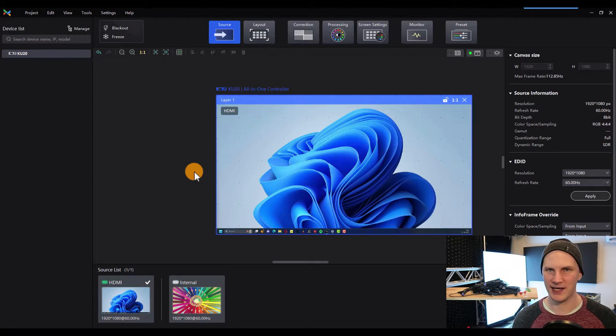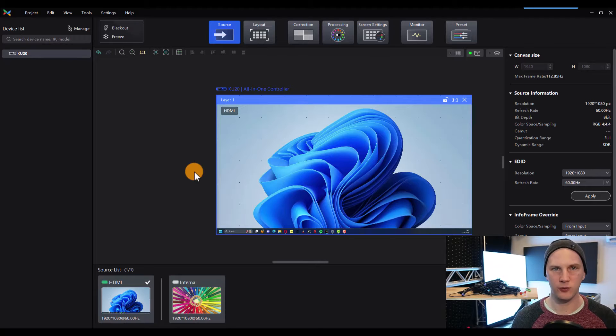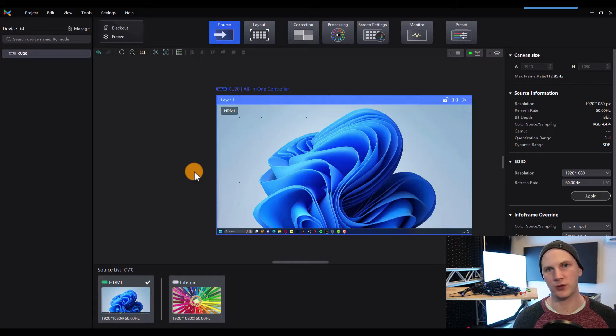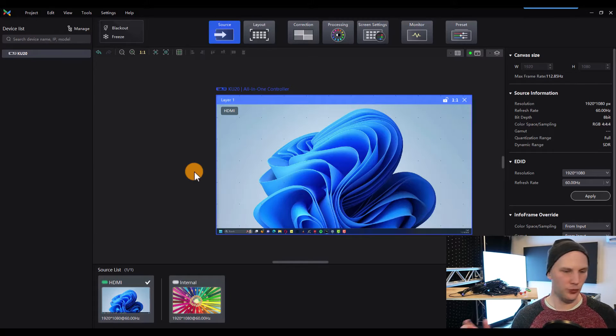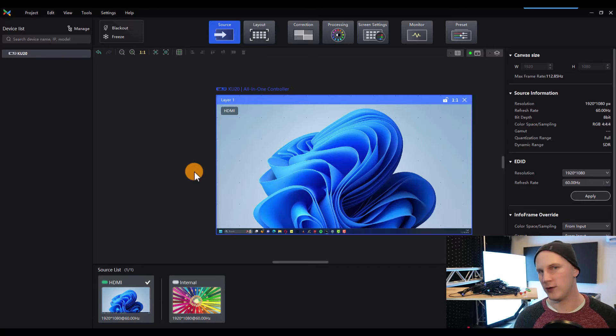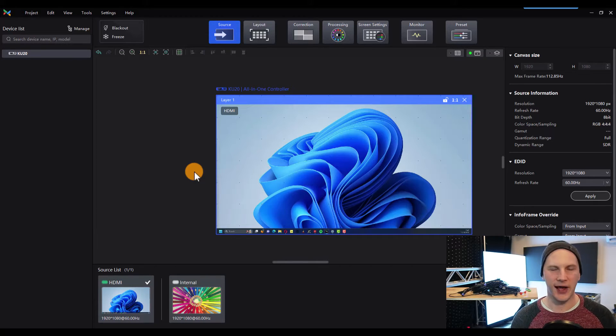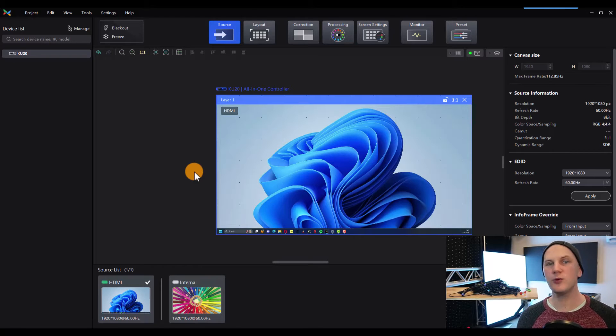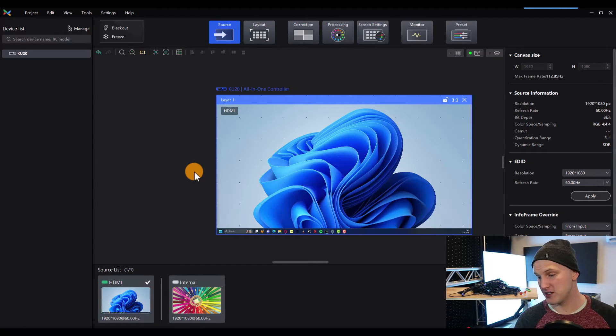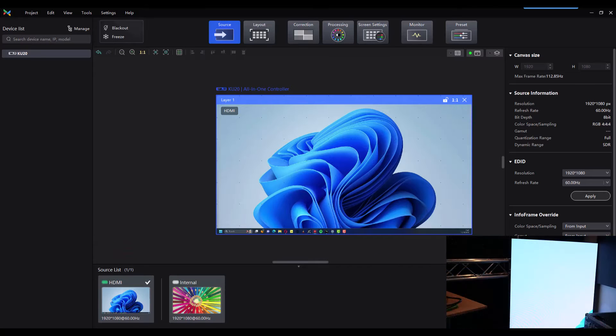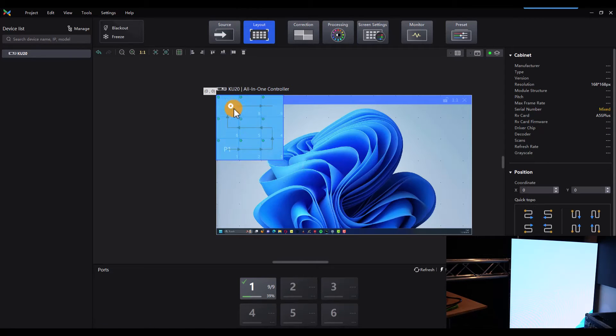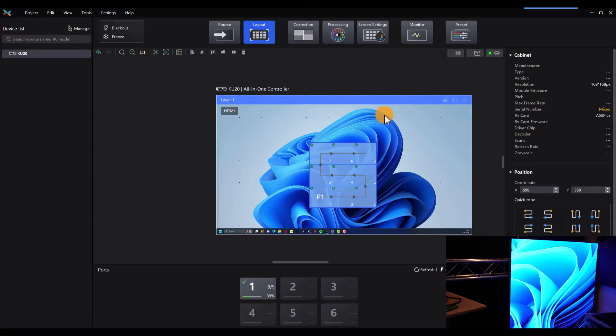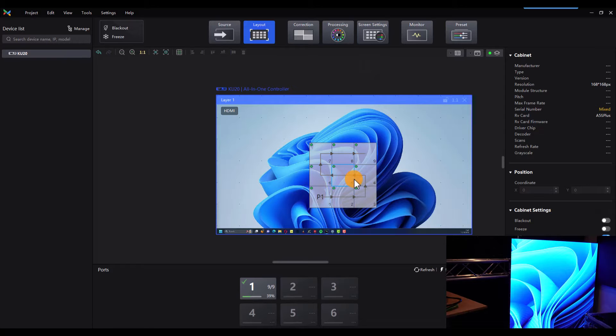We have other videos that walk through the basic setup. But in this video, I want to talk about resolution and making your content work for your video wall. A lot of times, it really varies on what you're sending your wall, what software you're using as to how you're going to size things in the processor. So I just want to walk through some examples today on this really simple wall that's behind me. So that you can really see what's going on.